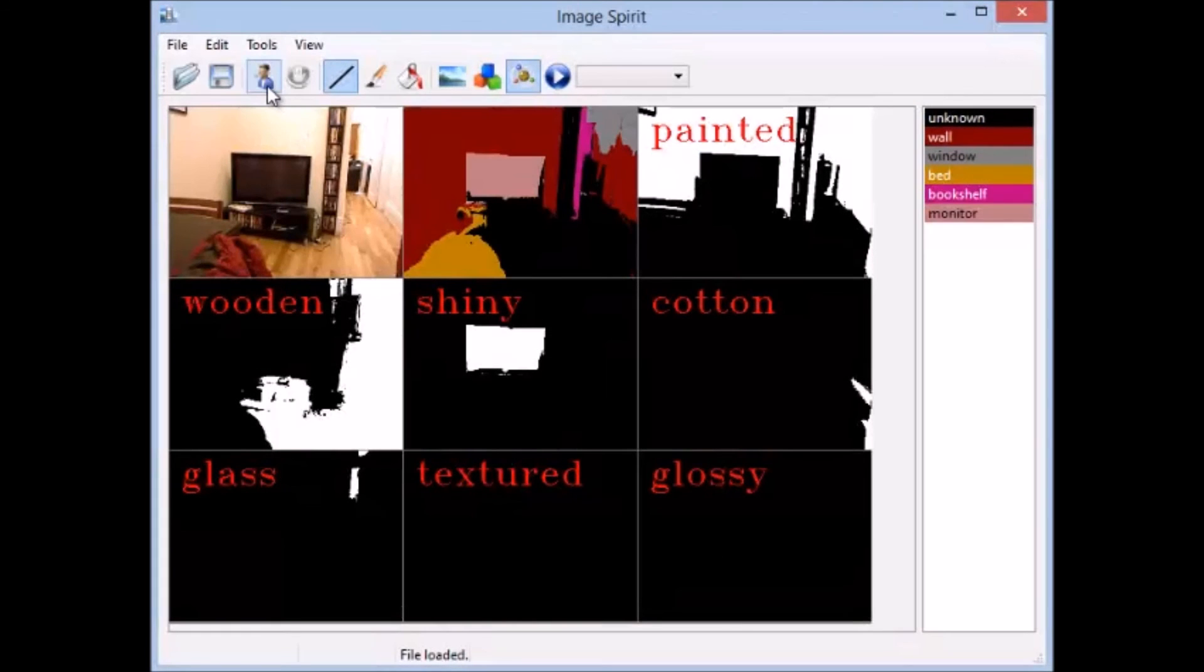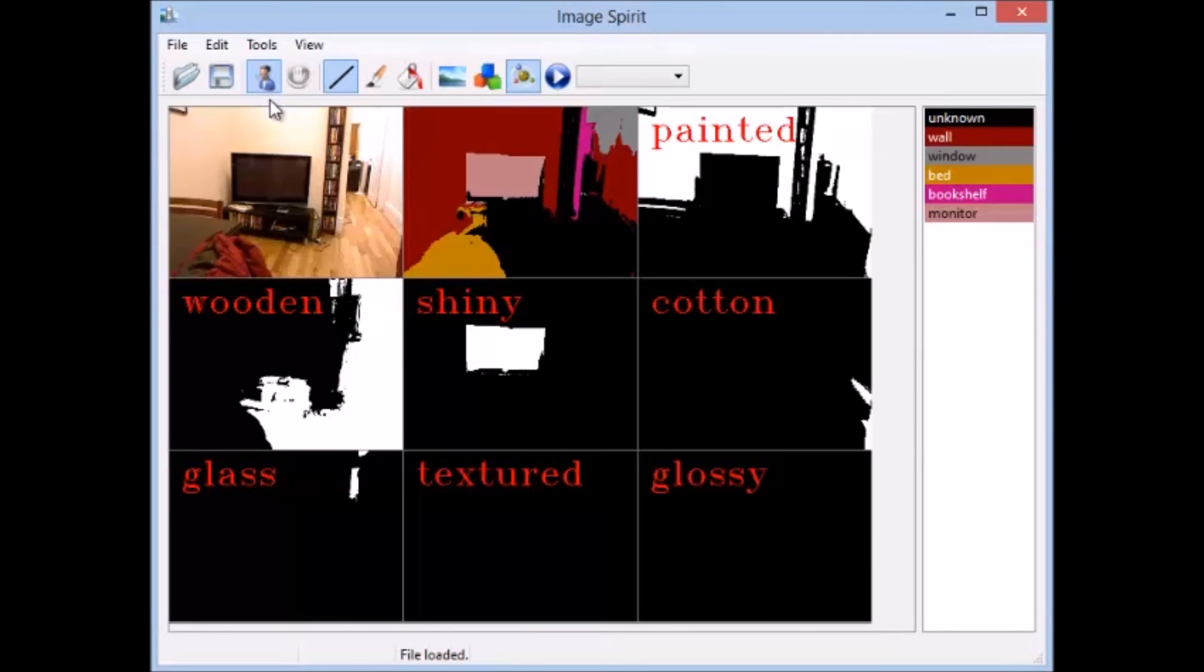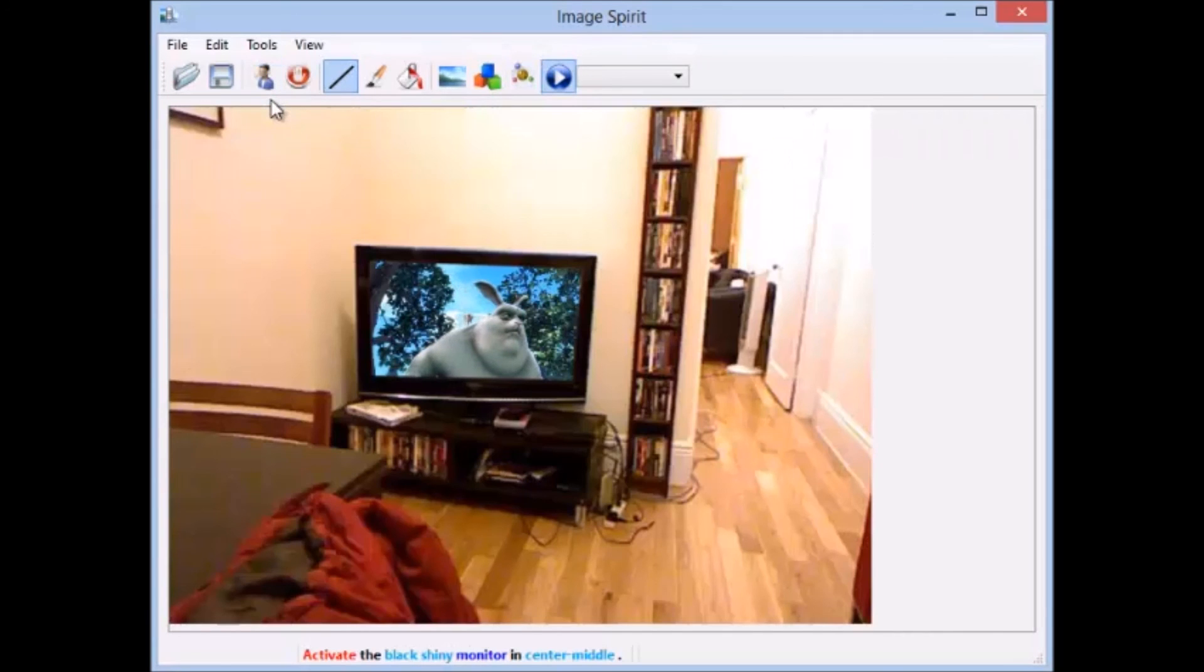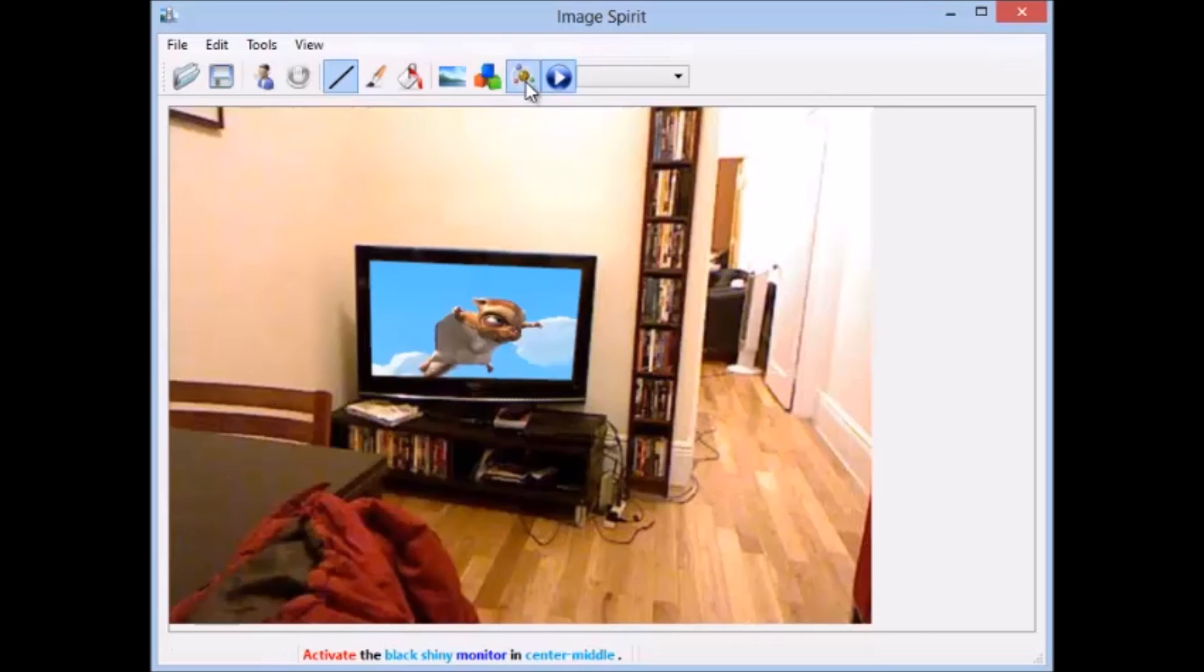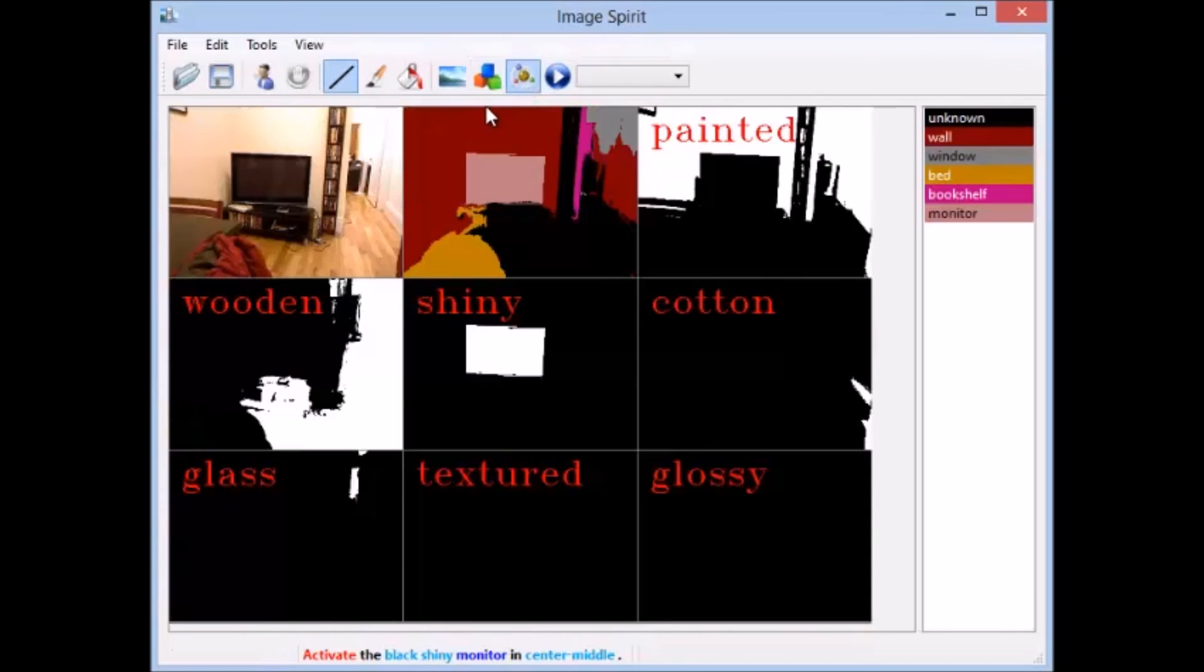Here is an example of activating the natural functions of objects in the image, based on our parsing. Activate the black shiny monitor in center-middle.